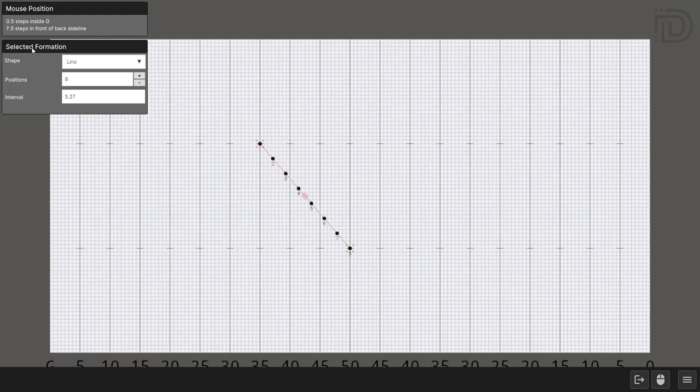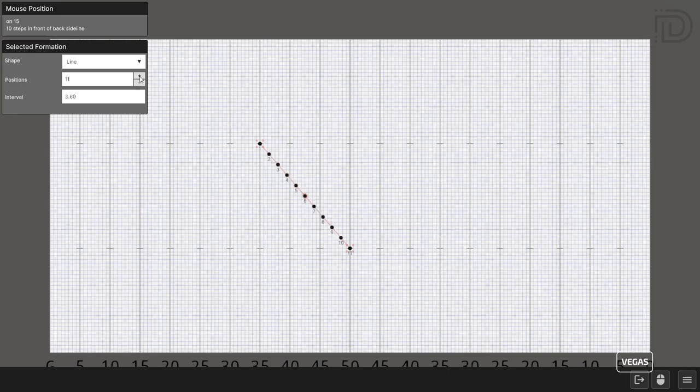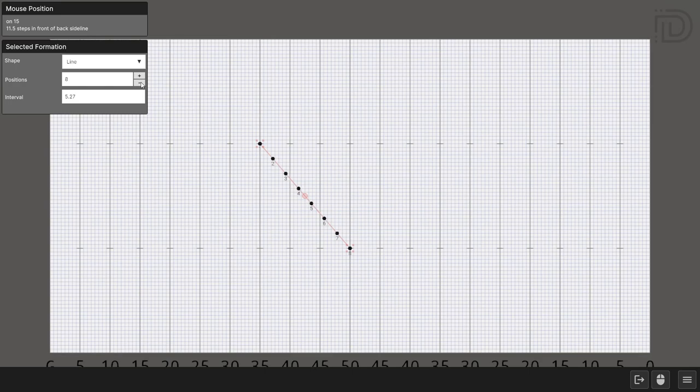You'll see that a new selected formation menu has shown up. In this menu, you can change how many people are in the formation. You can also change the formation type with the dropdown.